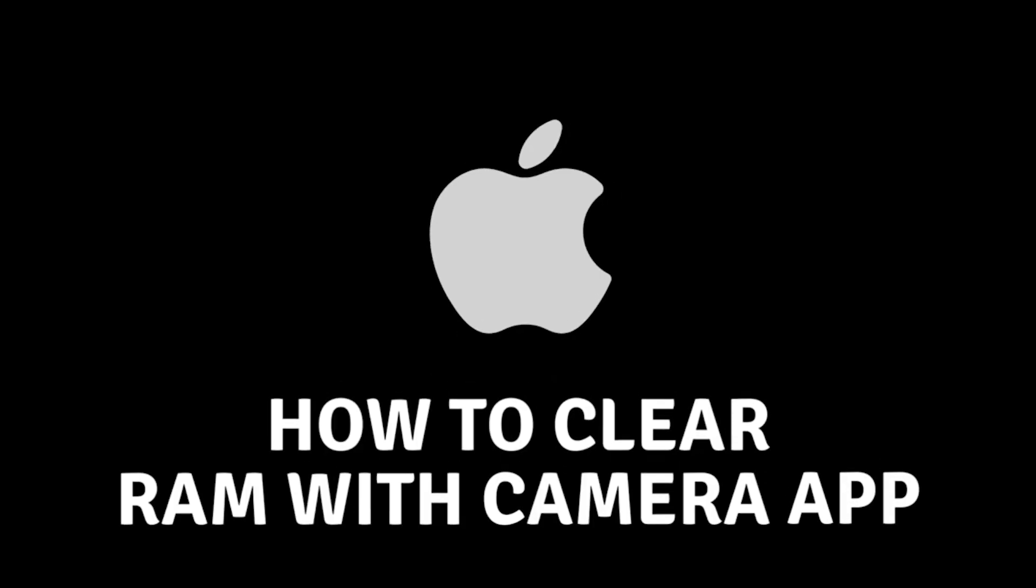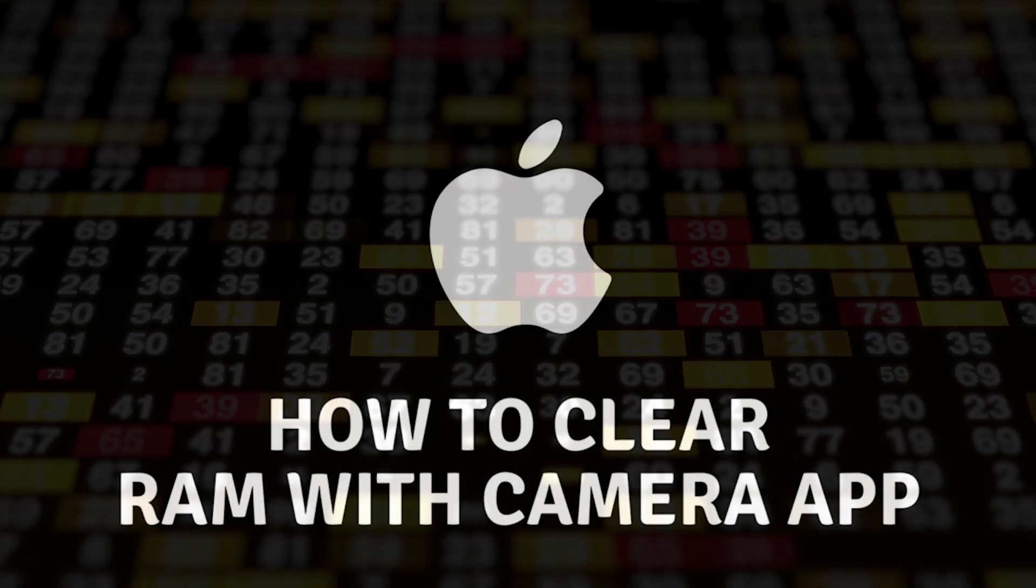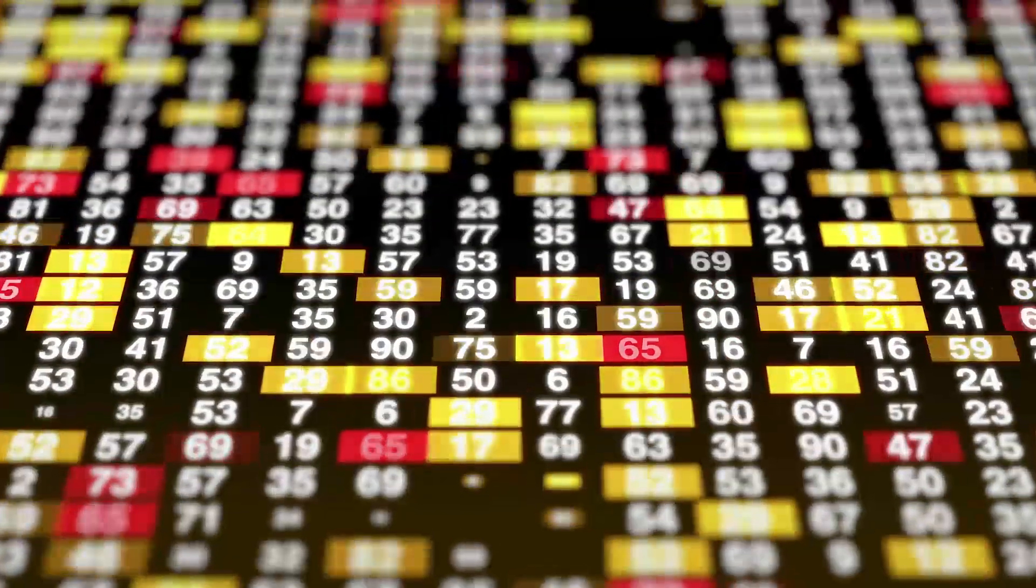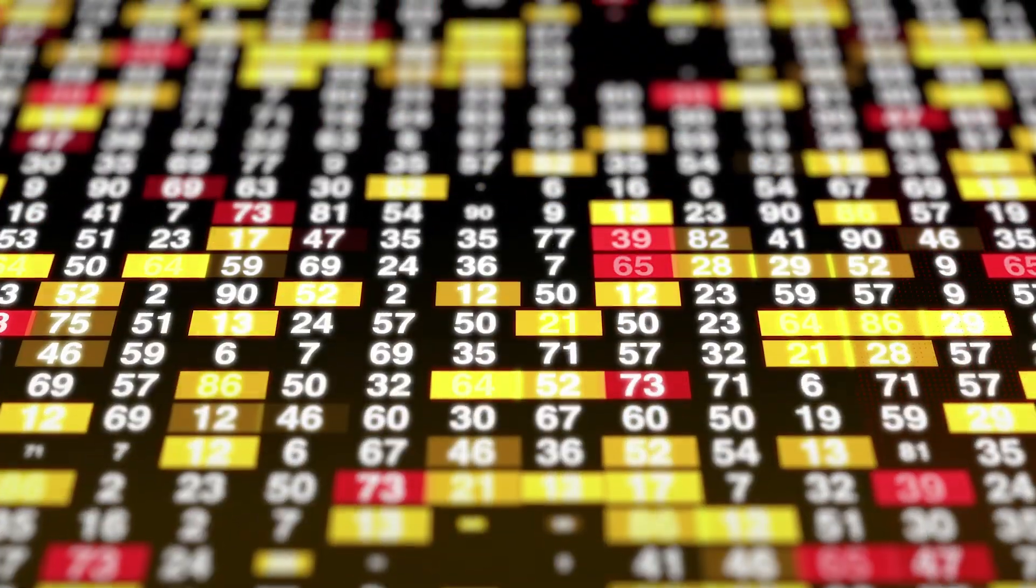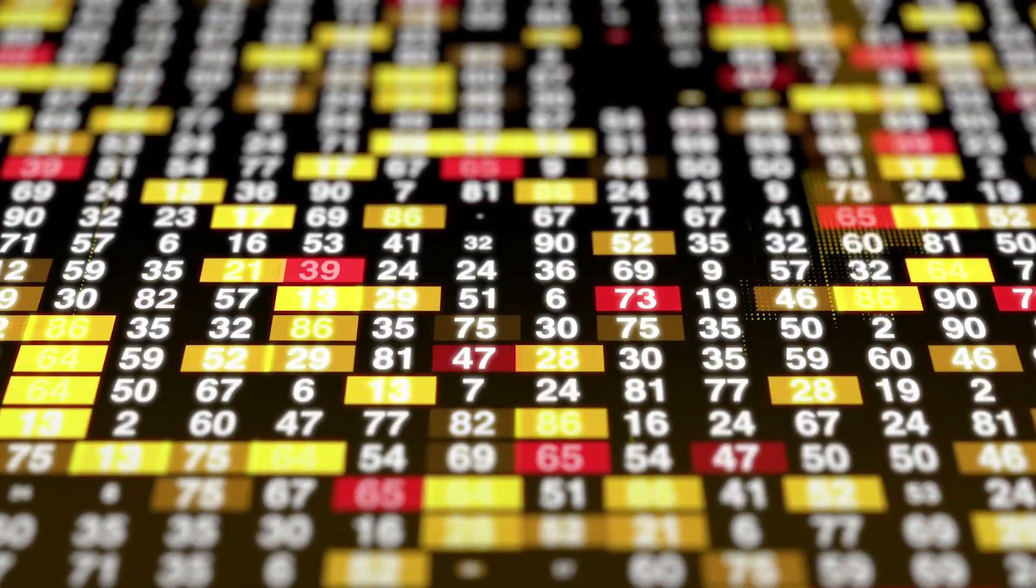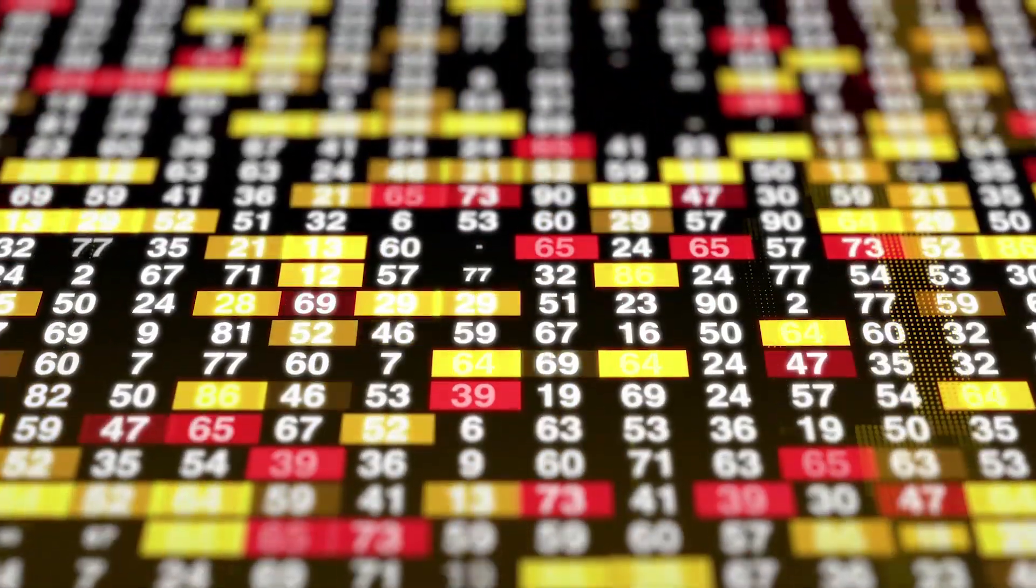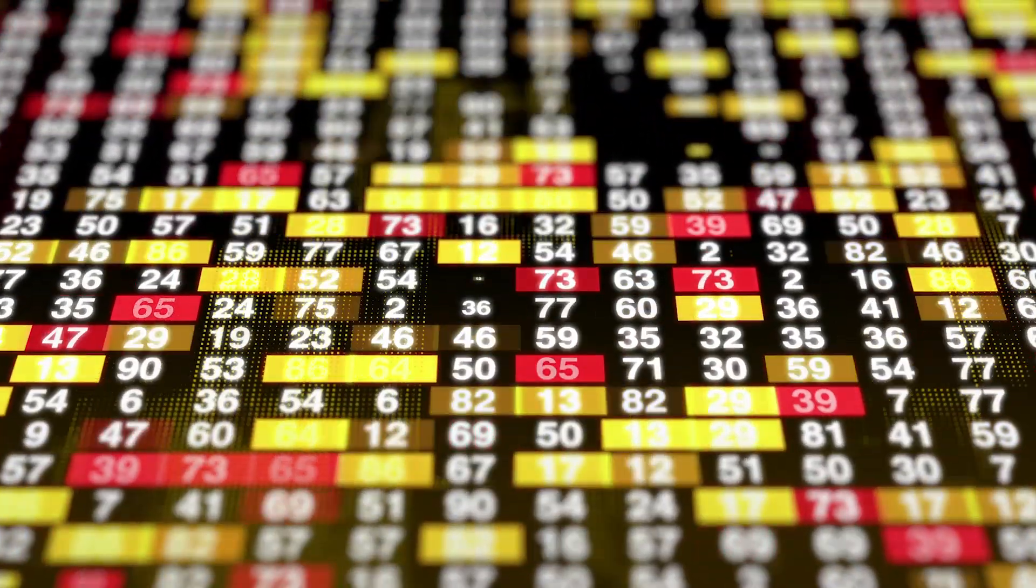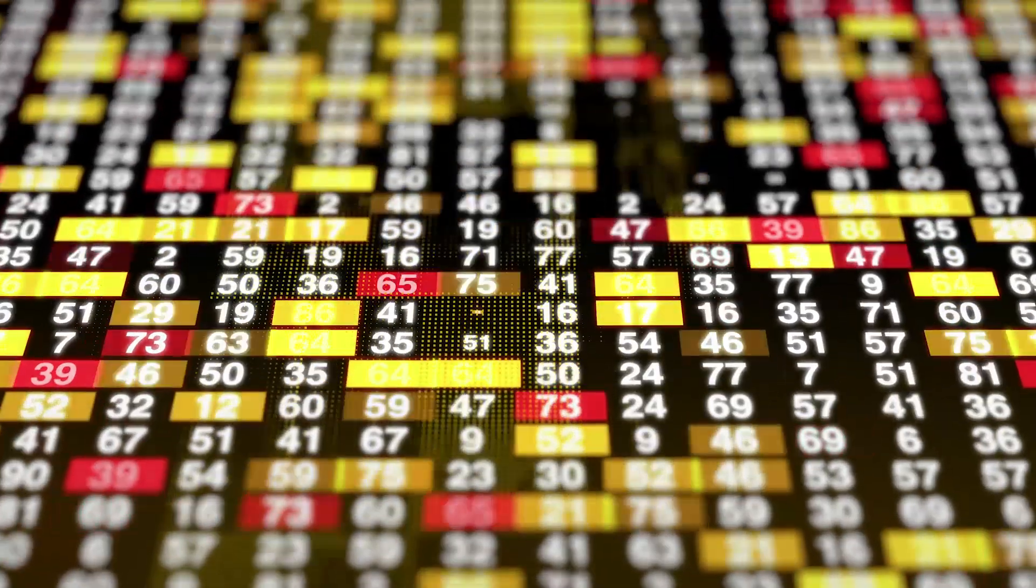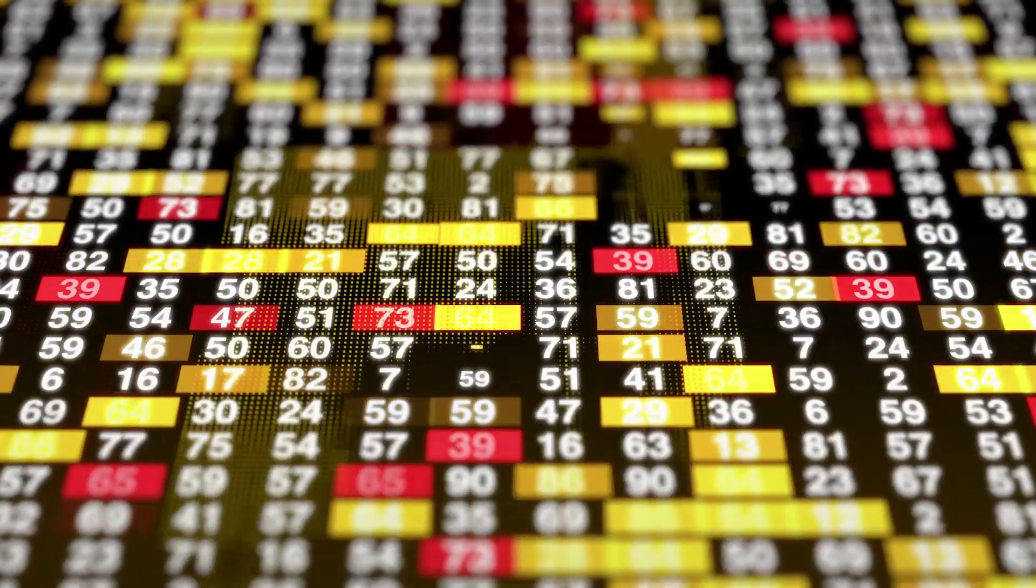How to clear RAM memory on your iPhone without using additional applications. Hello everyone and welcome. In today's video, I will show you how you can clear the RAM memory on your entire phone without using additional applications.